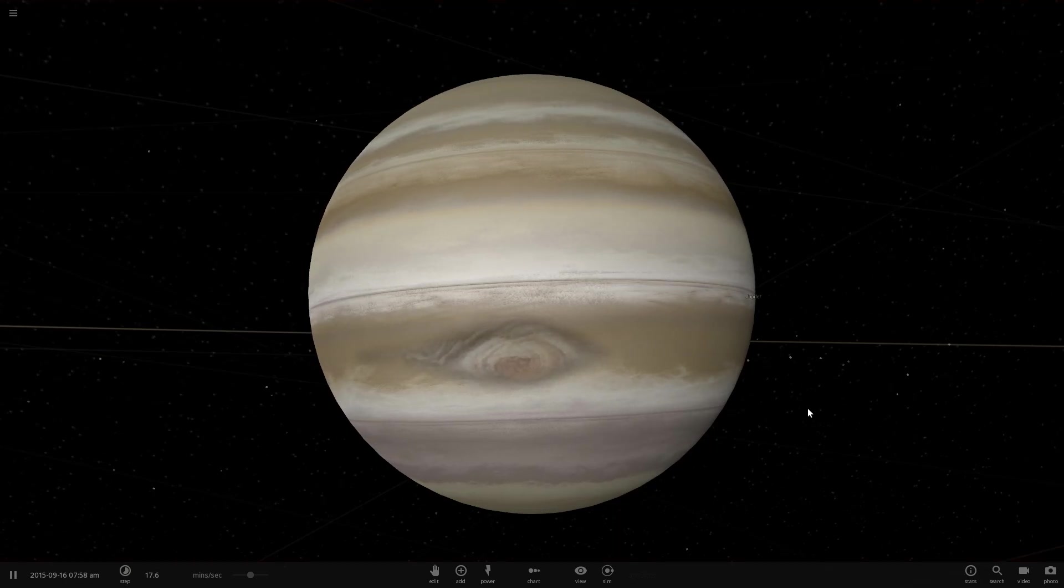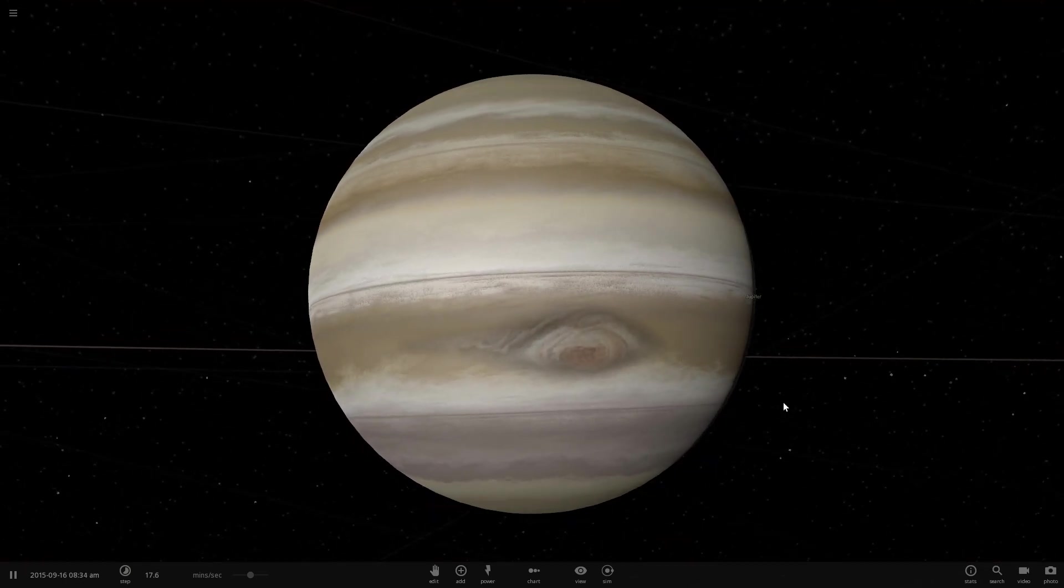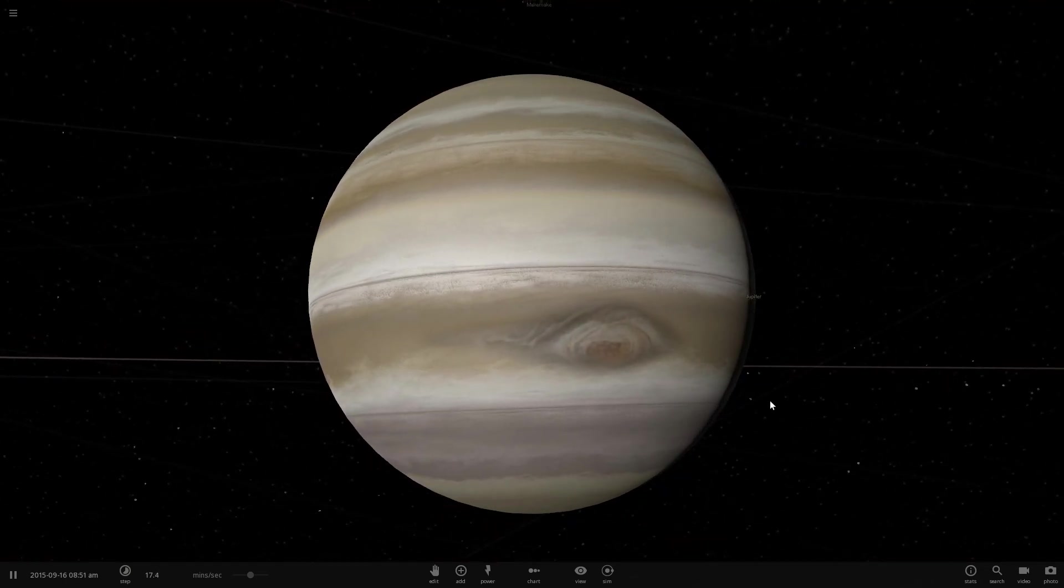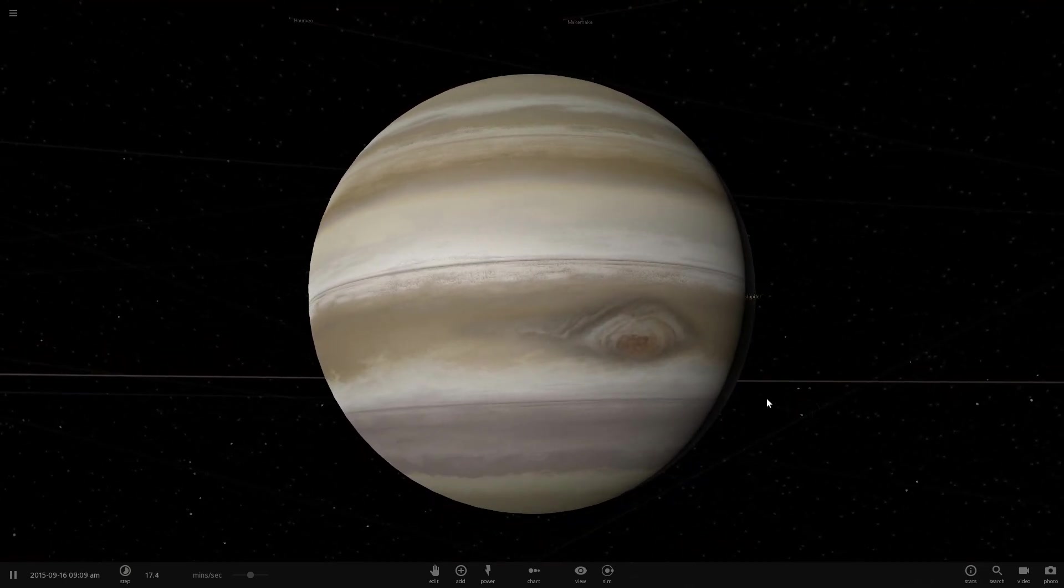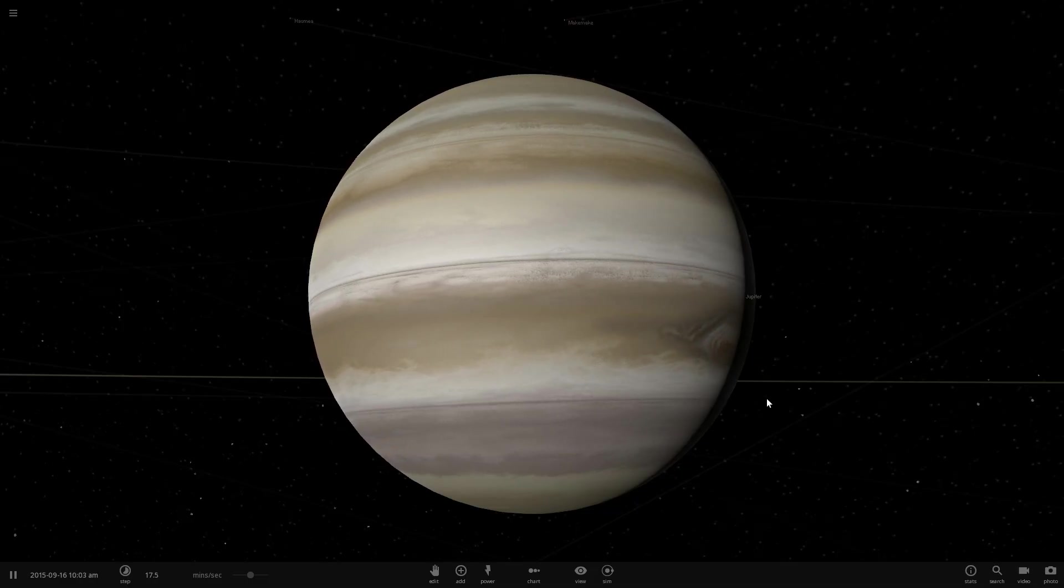Hello wonderful person, this is Anton and in today's video we're going to try to turn our beautiful Jupiter into a star. Can we do it? Let's find out! Welcome to What The Math!